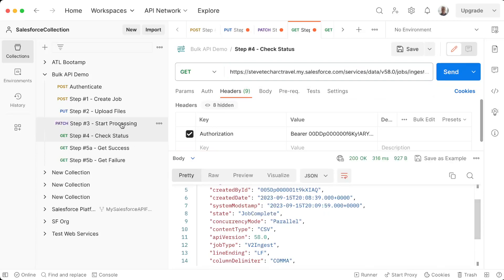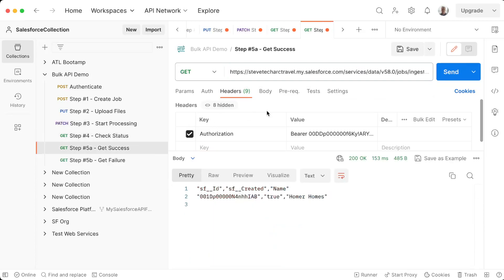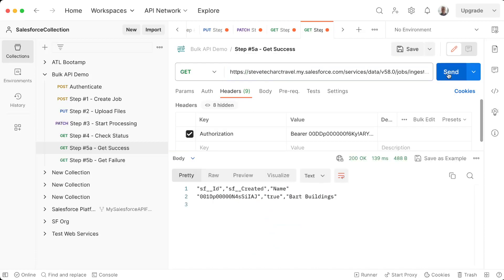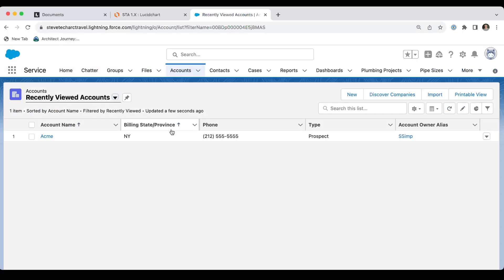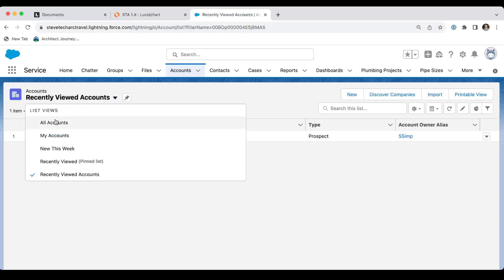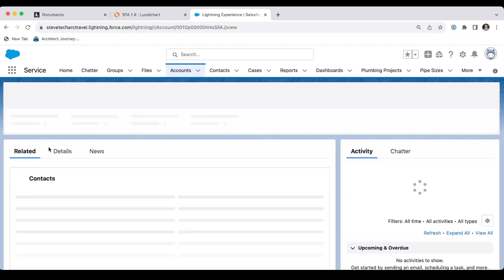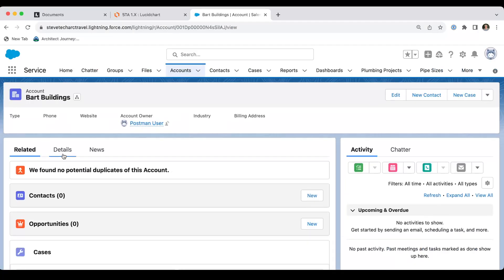So now I have job complete. And what I can do is go to my success records, paste this in here, which is the job ID, download the successful records. And there is my Salesforce ID for BART buildings. So I'm going to come into my Salesforce org. I'm going to switch this to all accounts. And then I can see the BART buildings account.